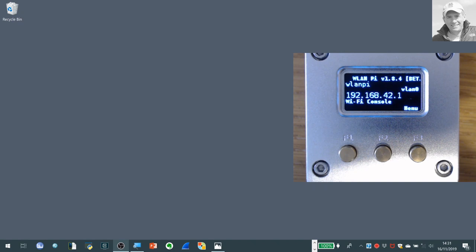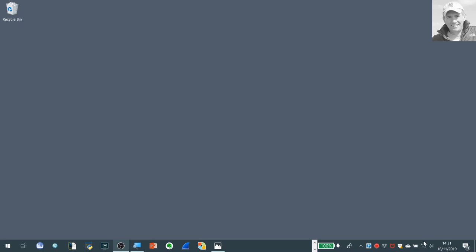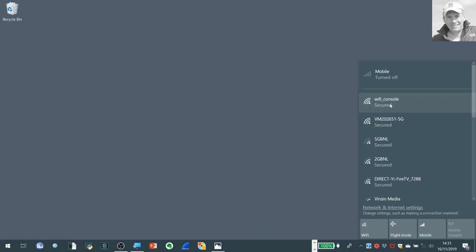If I actually now go to my list of available networks from my laptop, you can see we've actually got the Wi-Fi console SSID. And you can actually change the name of the SSID if you want in a configuration file. There's details about it on the GitHub site. So I've actually joined this before so it won't prompt me for a password. But normally it will prompt you for a pre-shared key. And by default that's Wi-Fi pros all one word lower case. But again you can change that in a config file.